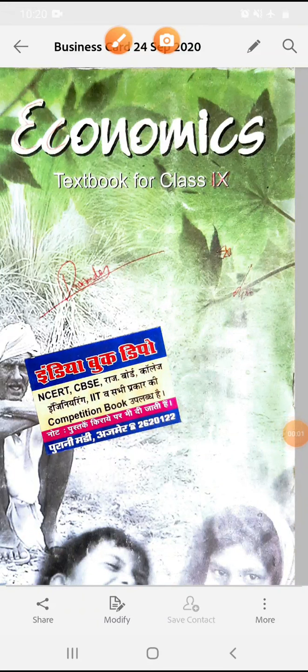Good morning everyone. Welcome to TSN The School. Myself is Swati Mahavad. I teach SST subject. Today we start with the subject Economics of class 9.